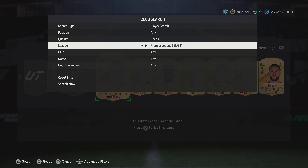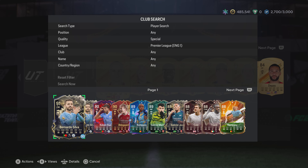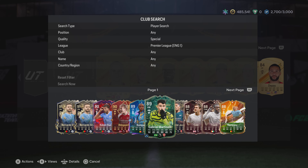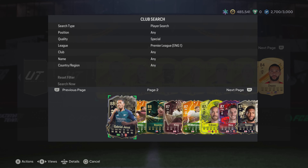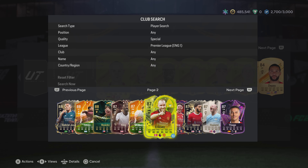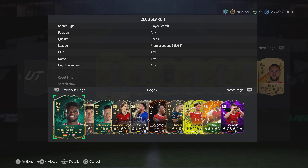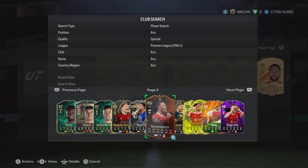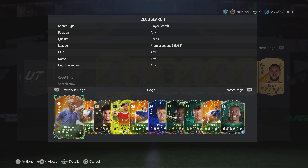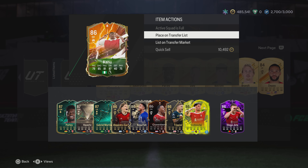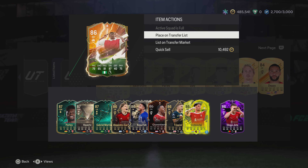The other thing you can do is press L3, push it down, and then you can go and see all your players in your club. I've selected special and Premier League here. Let's go and find a tradeable player — which might be difficult in my club as they're all untradeable. Kanu — let's get Kanu.